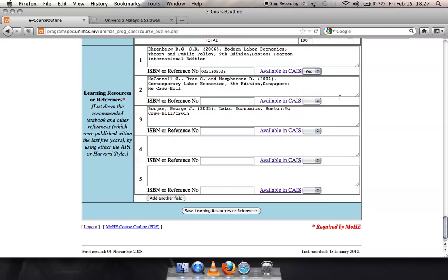Check to see if your list has included any incomplete reference. Update using the APA or MLA format. Please take note that KAIS only provides access to six categories of resources, namely printed book, media resource, articles, online journals, online database, and e-books.